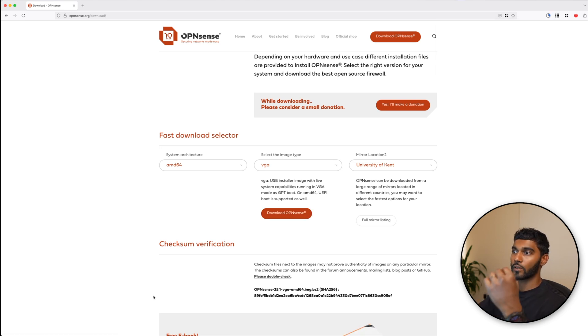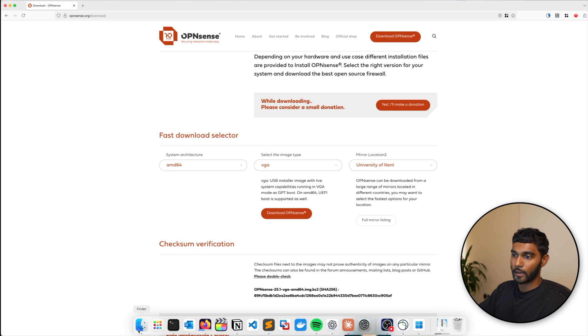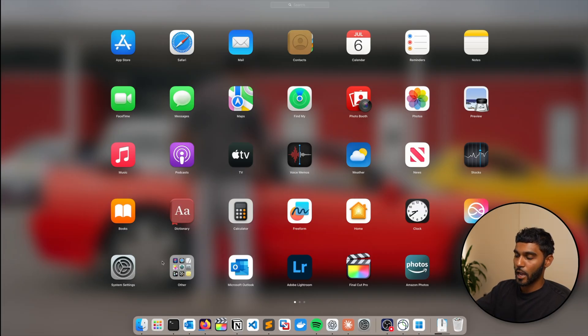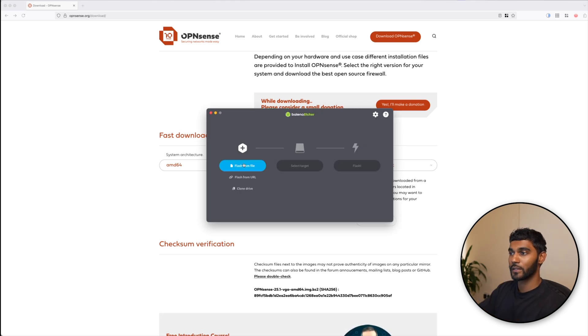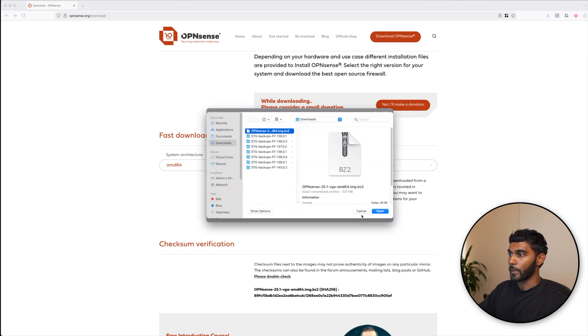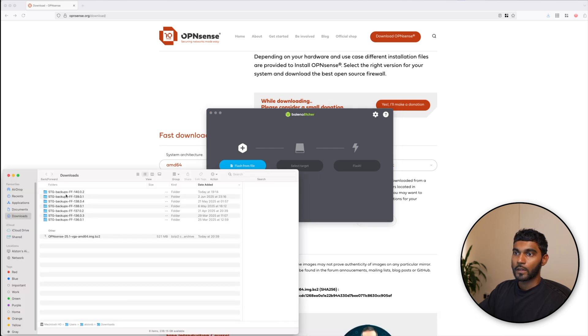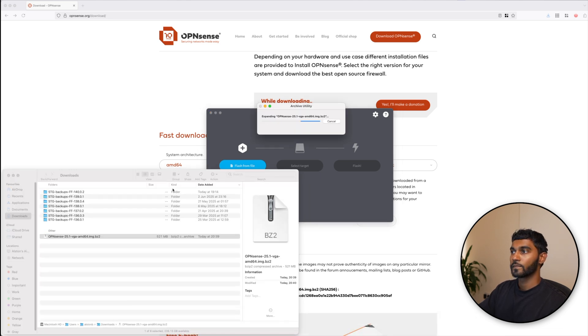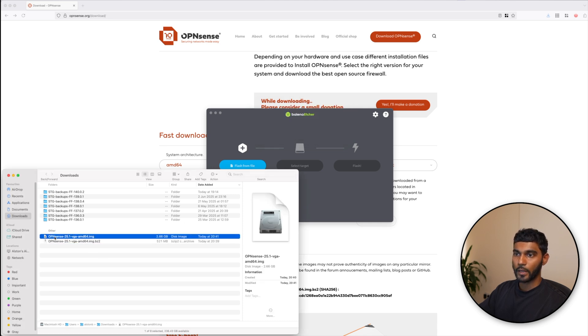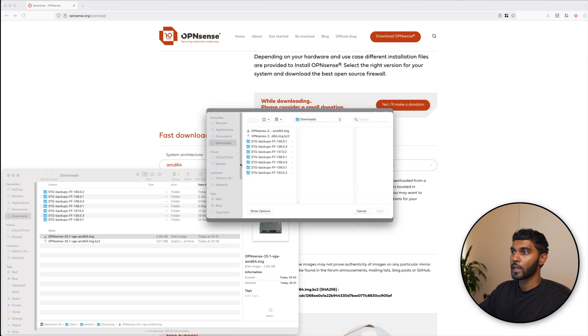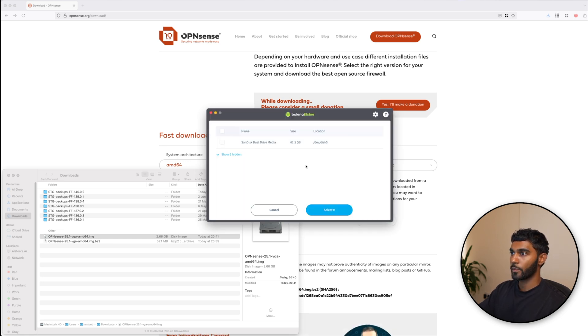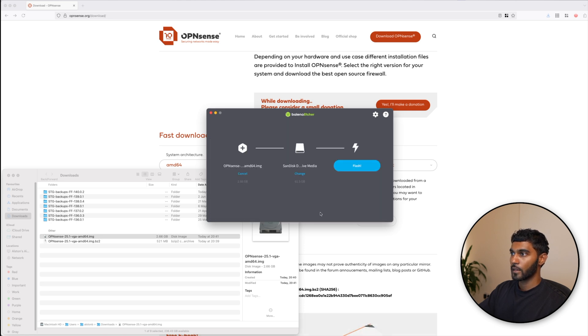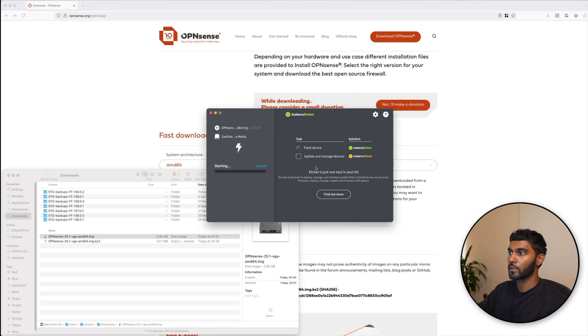Once that is downloaded, just make sure that you have software that will be able to flash the OS onto the USB. I'm currently using a Mac so I'm going to use Balena Etcher. If you're on a Windows machine, you'll have to use Rufus. Now the download is completed. Let me just choose it from the file. I have to unzip this first. Okay, so now I've done unzipping. Flash from file, select the image, open, select target, SanDisk, and flash. Provide the password to do so.